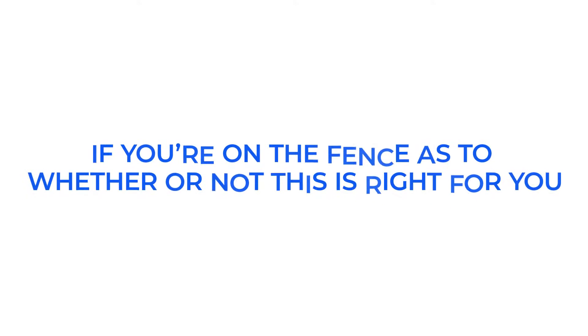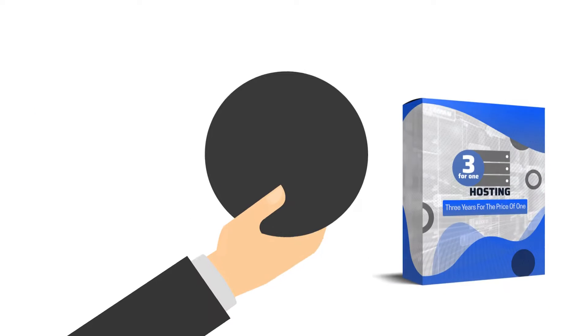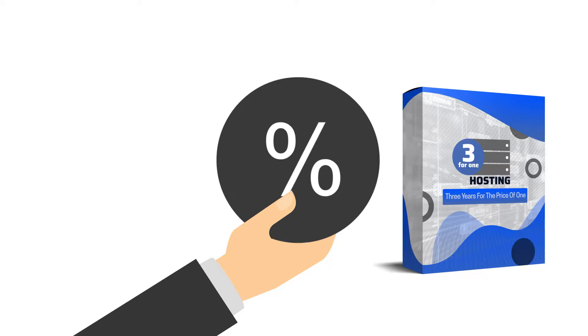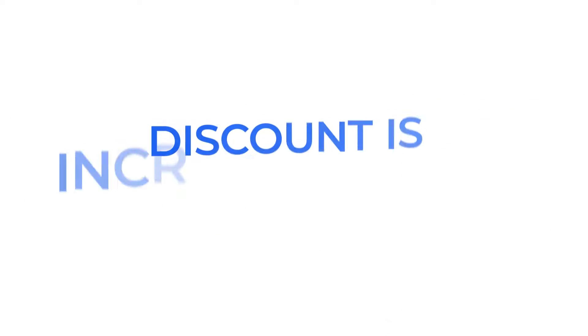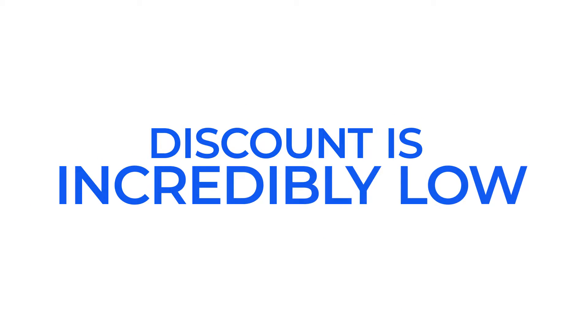if you're on the fence as to whether or not this is right for you, then my advice would be to take this offer anyway, since the discount is incredibly low.